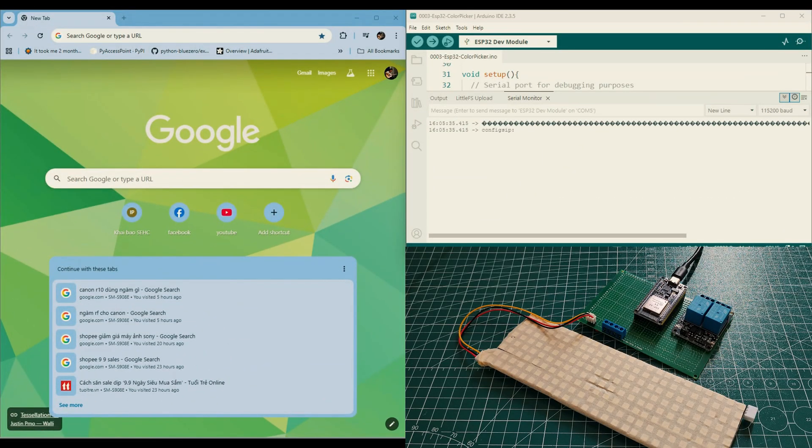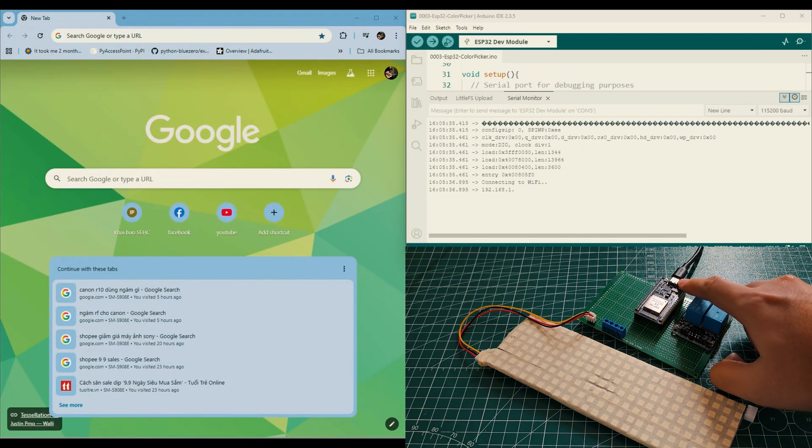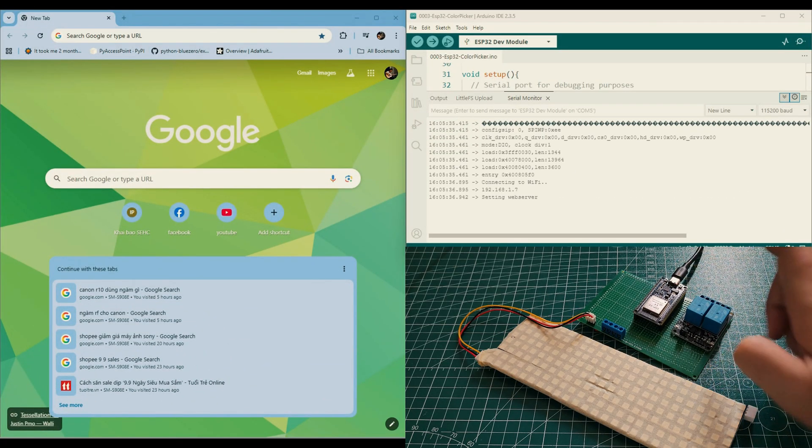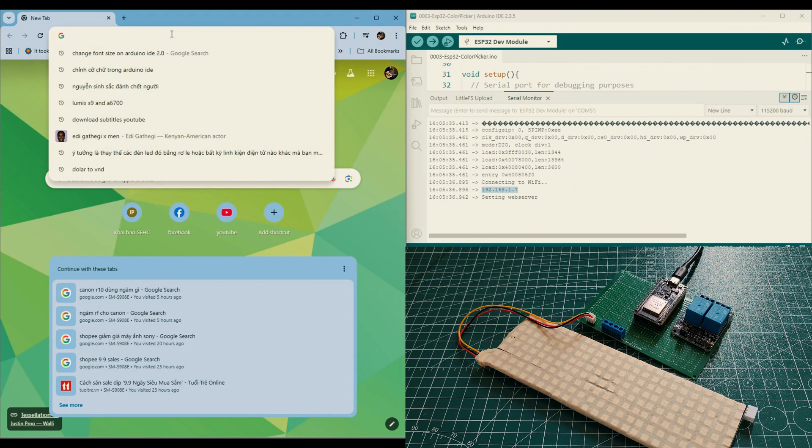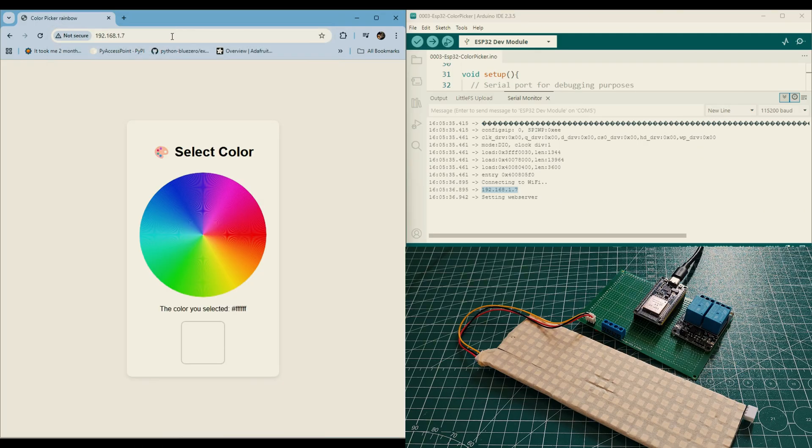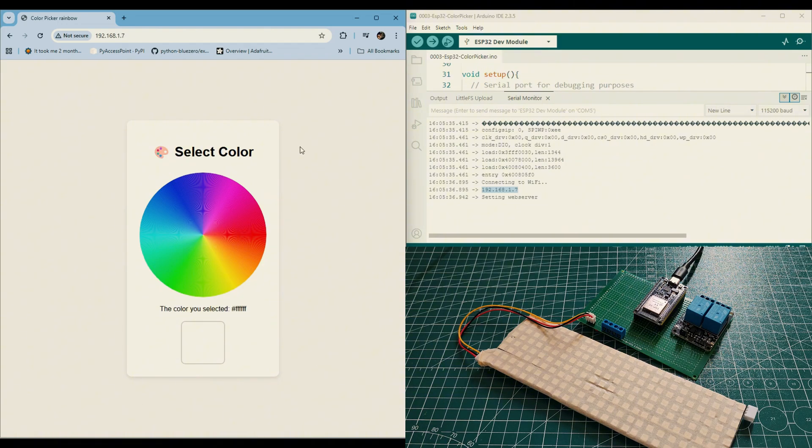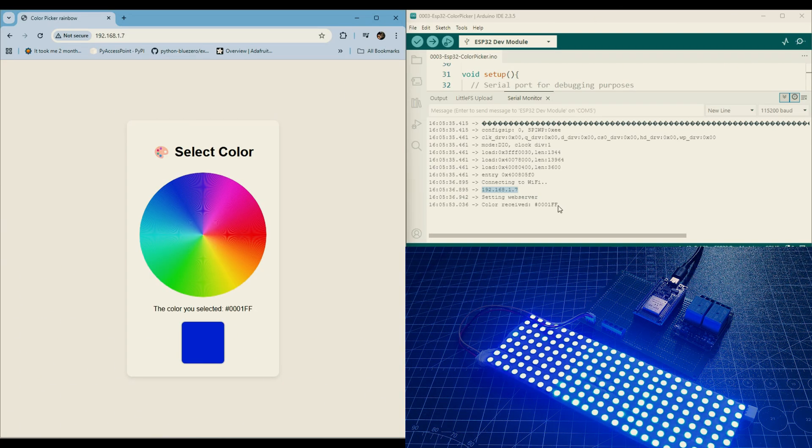I will reset the ESP32 so we can see the startup log. As you see, after connecting to Wi-Fi, ESP32 prints out the IP address. Fill this IP address on the browser, we can access the web server. Try and click on the color. We can see it sends the color code into ESP32, and the RGB LED displays the correct color selected. Let's test with other colors.